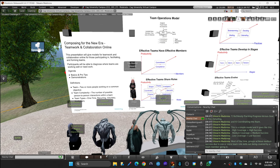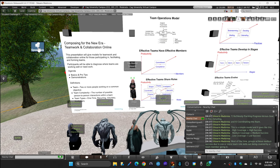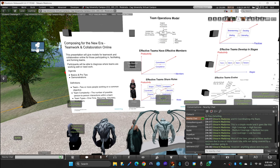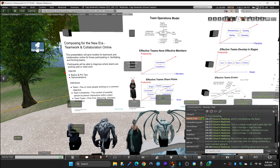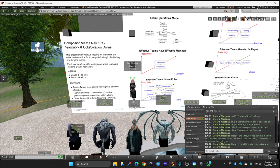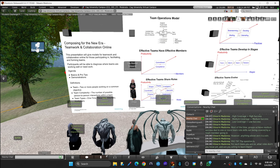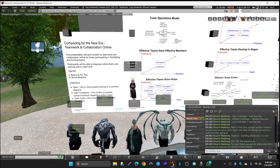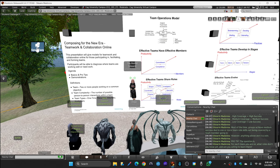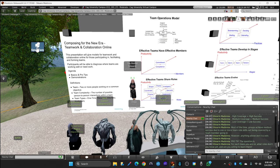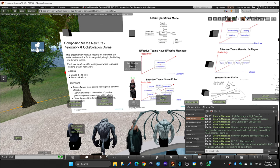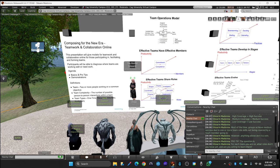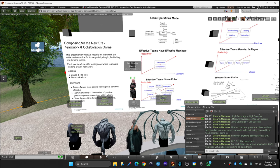However, anything above zero is a win. The question is, for each team you are on, what roles don't you know yet, and are you willing to learn them?